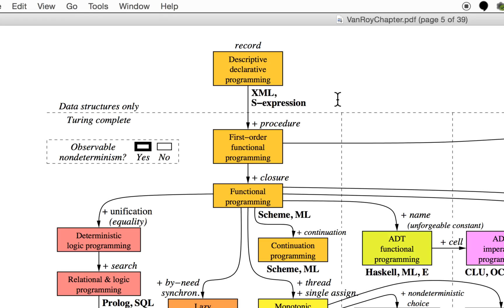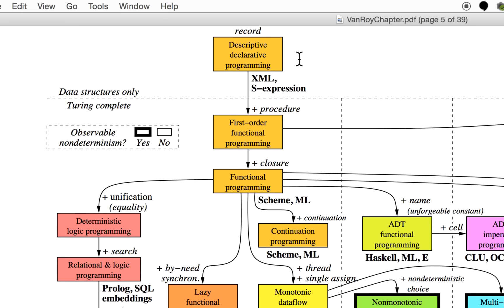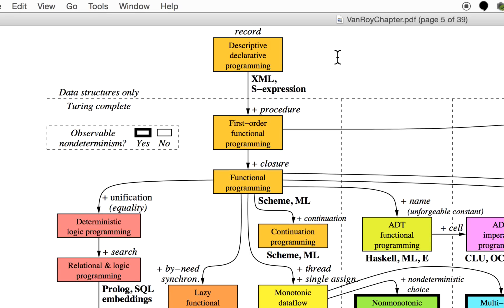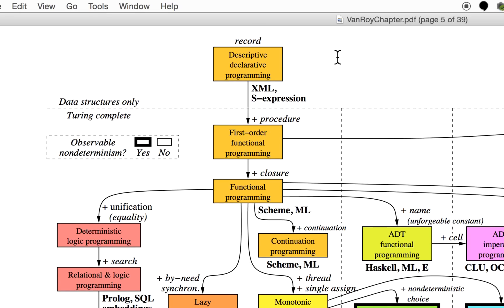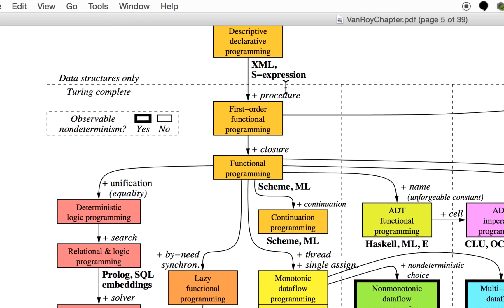JSON probably also fits here. You cannot do everything unless you make certain additions to this, but you can declare things—you can describe things—and that's why it's called descriptive declarative programming.